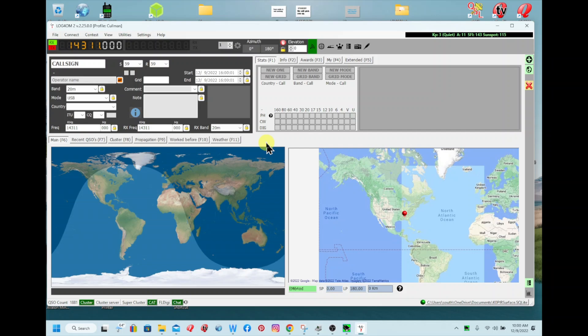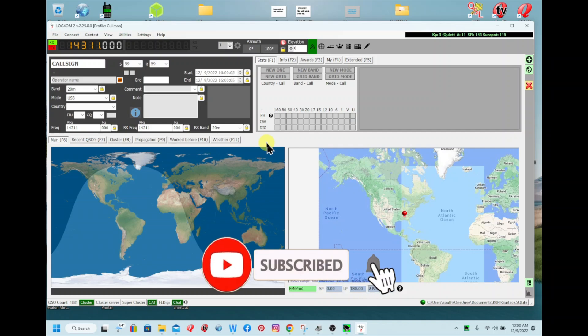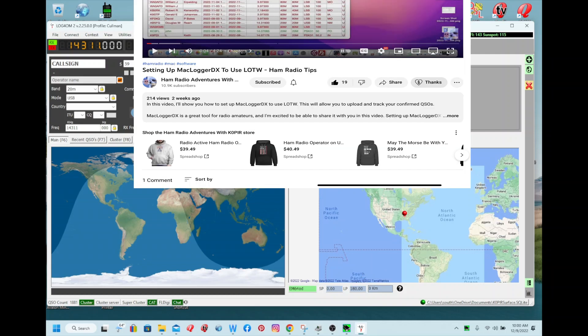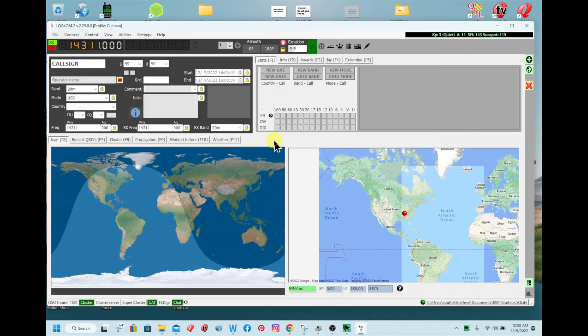So that about does it. Thanks for watching. Please remember to like, subscribe, and share. And if you haven't already, look at that t-shirt shop below. It's Ham Tees by K0PIR. Head on over there and pick up a sweatshirt or a t-shirt or even a coffee mug. Thanks again, 73 and good DX.